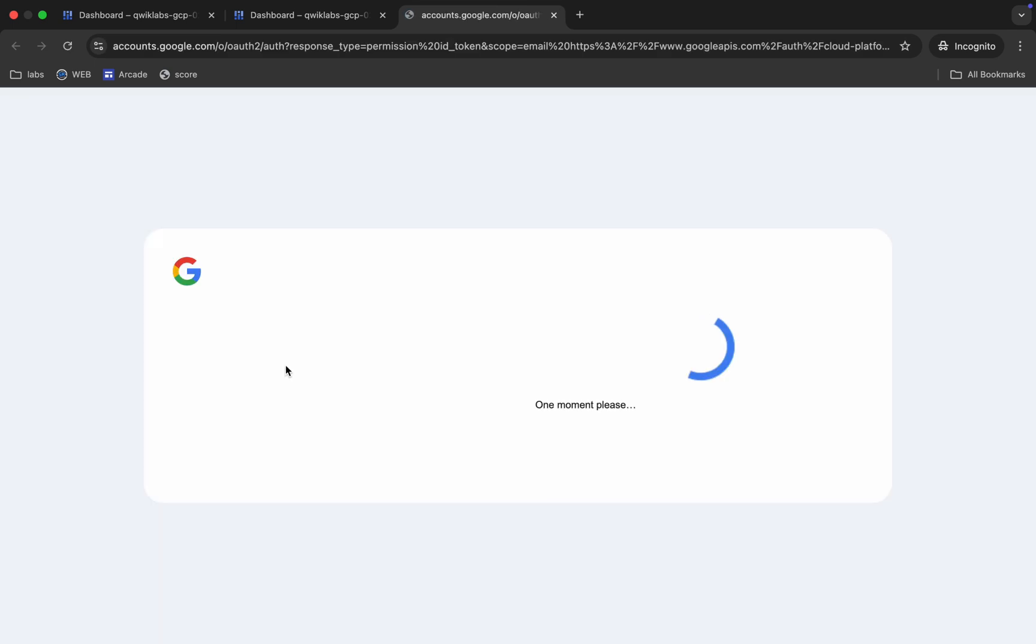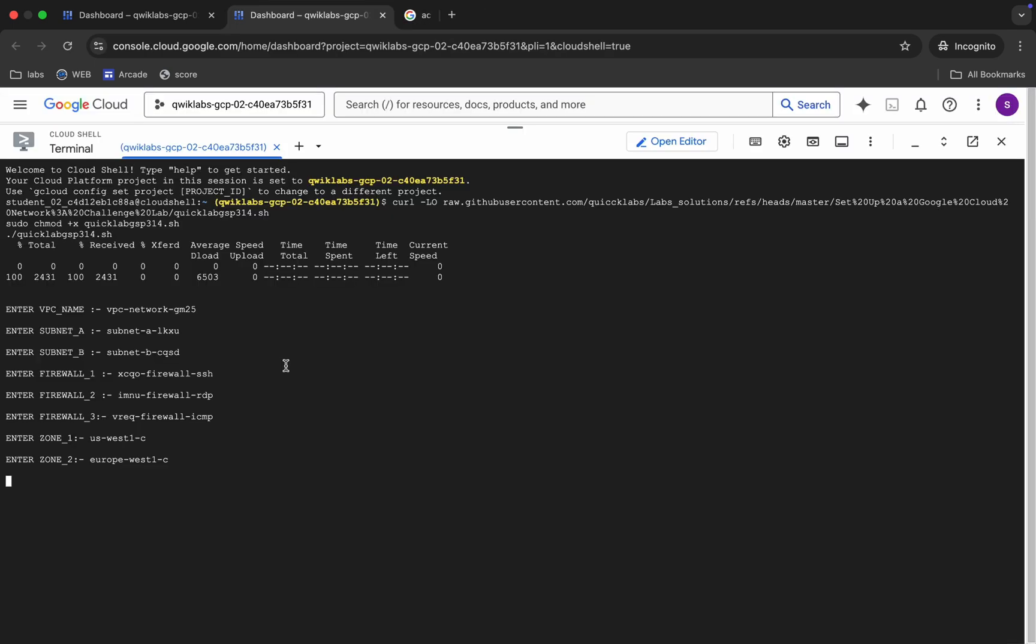Now we have to just wait for this command to get executed. And once it's done, we are done with this lab. So I'm going to fast forward all this waiting part. So just wait for a couple of minutes and after that we will check the score for the lab.